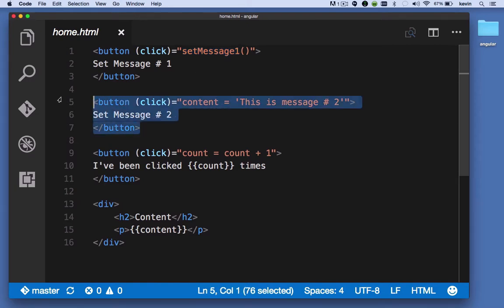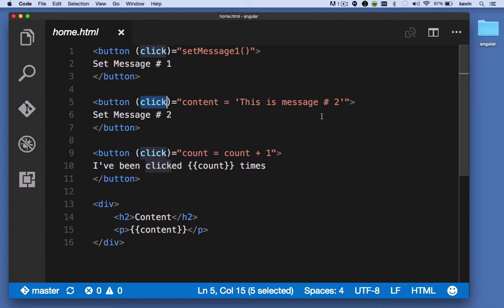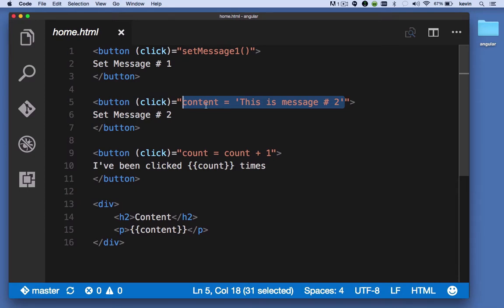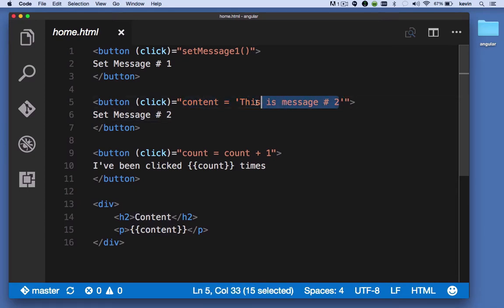In the second button when that is clicked I'm providing an expression. This expression will be evaluated and here I'm saying the content property in our component is set to the string 'This is message two'.